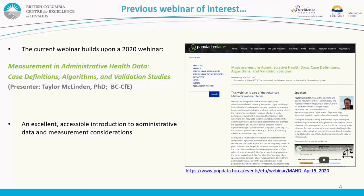I want to draw your attention to another webinar in this series given by a colleague of mine, Taylor McClendon, which serves as a nice complement to today's topic. You can search up the webinar titled 'Measurement in Administrative Health Data: Case Definitions, Algorithms, and Validation Studies.' It provides a very accessible and informative introduction to administrative data and measurement considerations generally, and I'd encourage people to take a look.